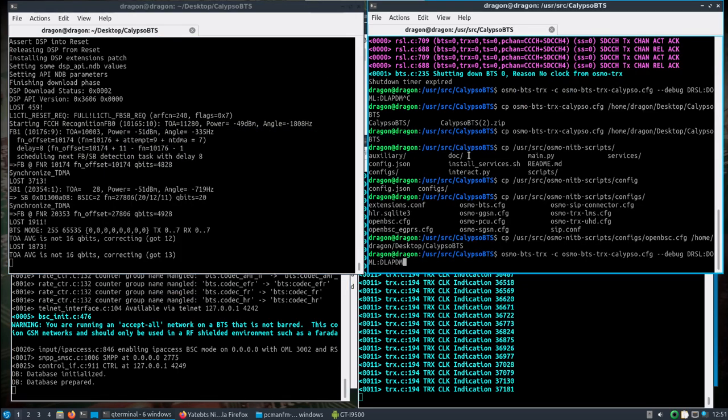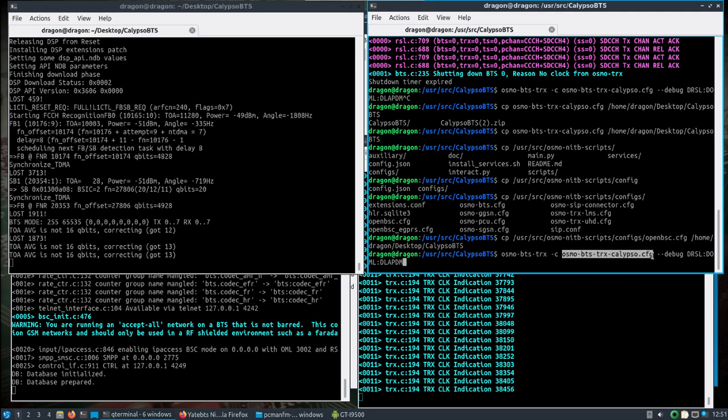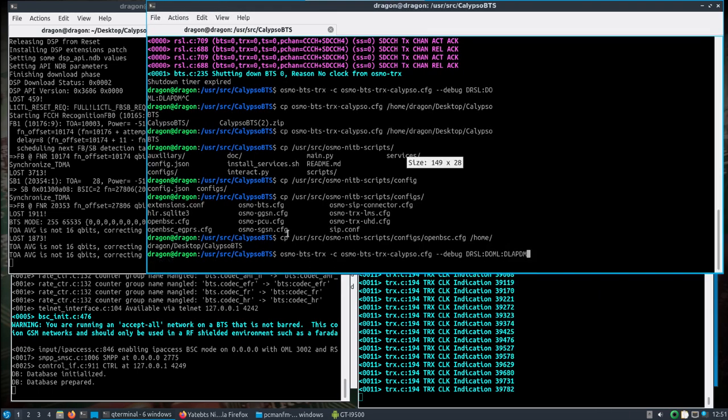We'll come over and then I want to use the Osmo BTS TRX, and I'm using the configuration file that will be in the Calypso BTS folder, but I'm running this here.